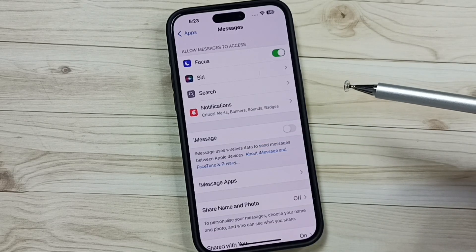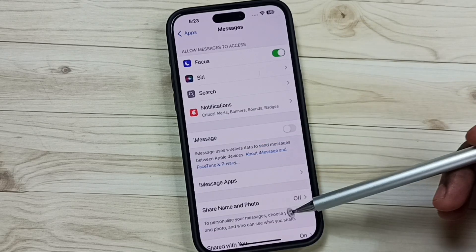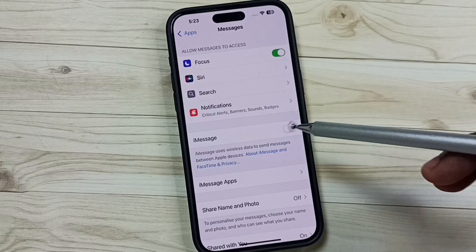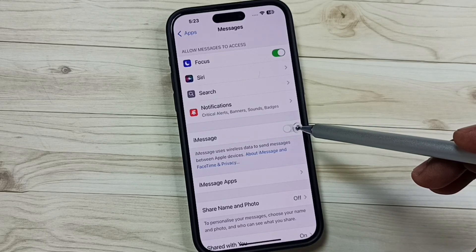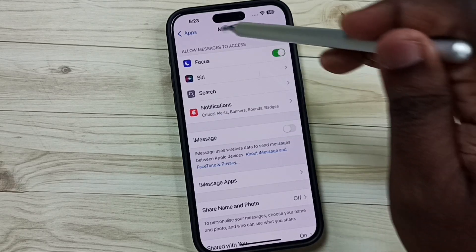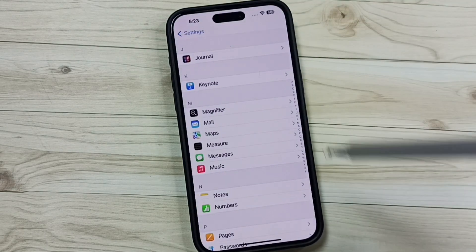Done. So this way we can fix that issue. Just disable iMessage and FaceTime. That's all.